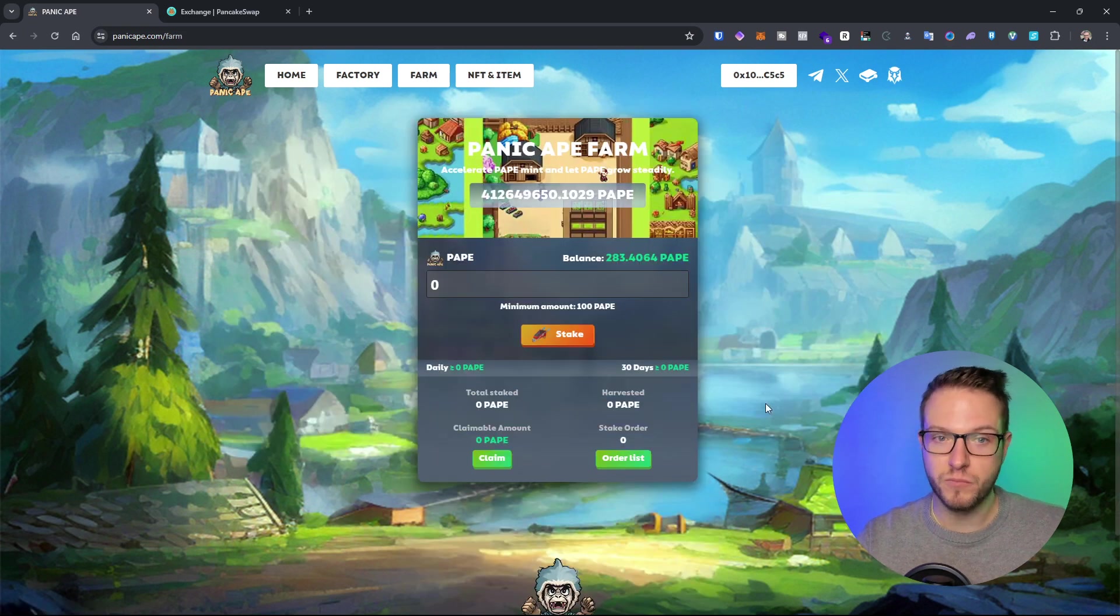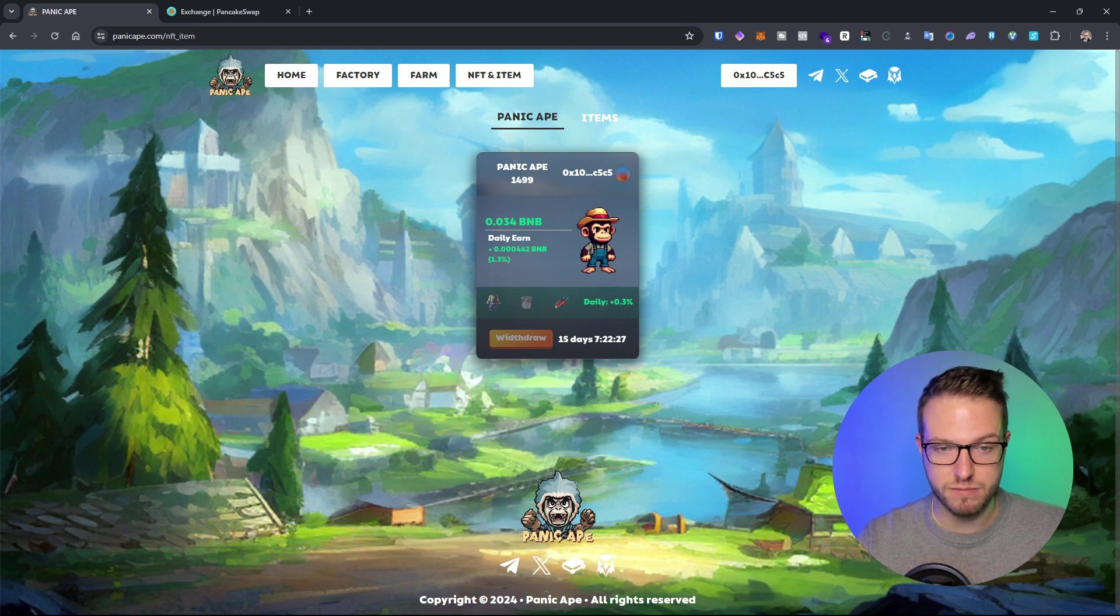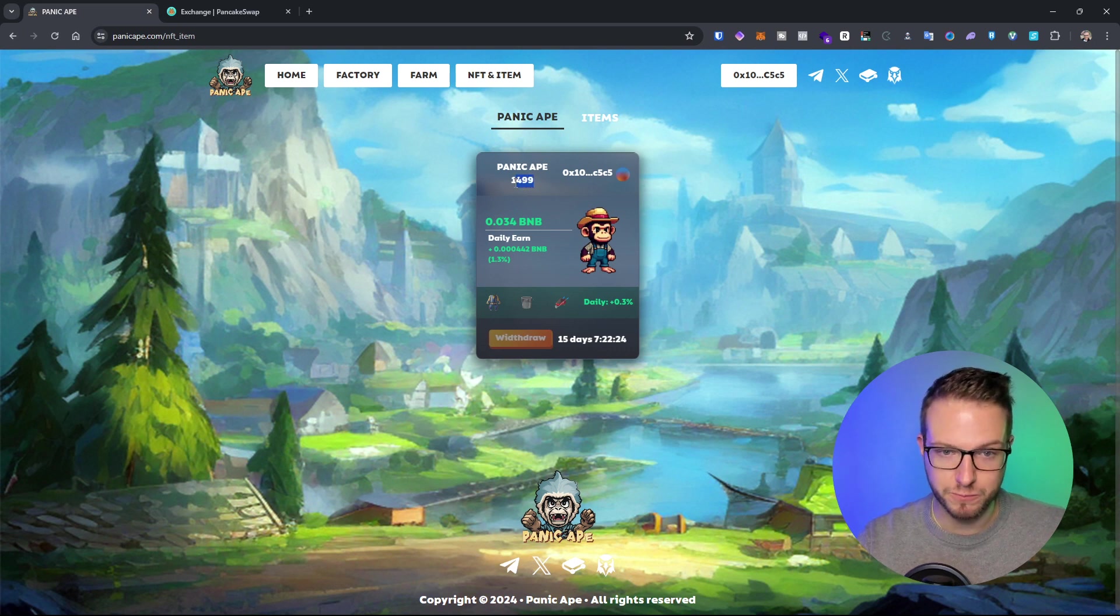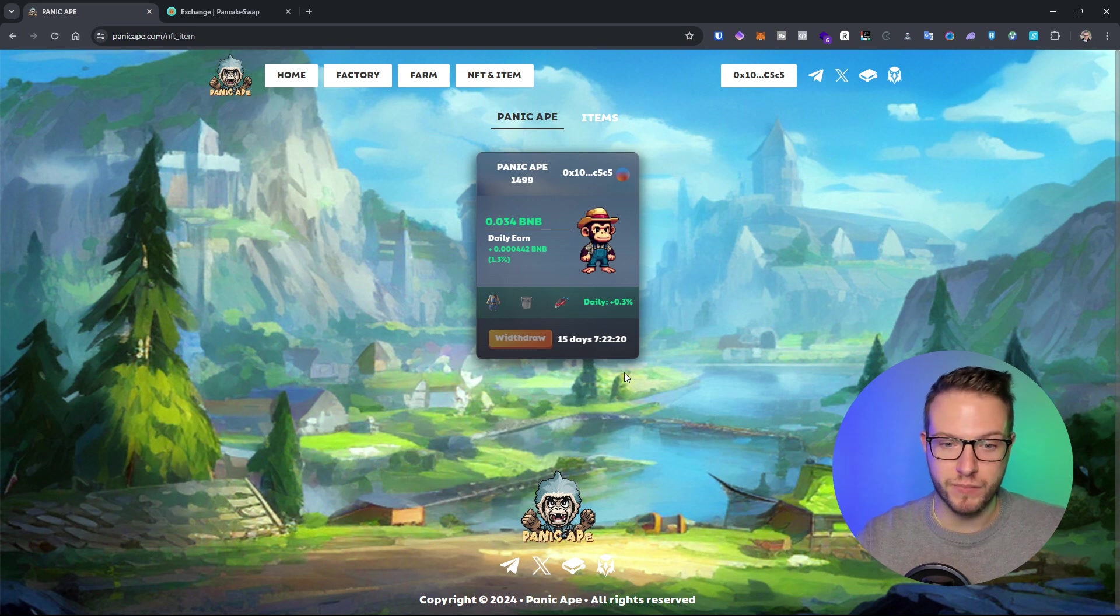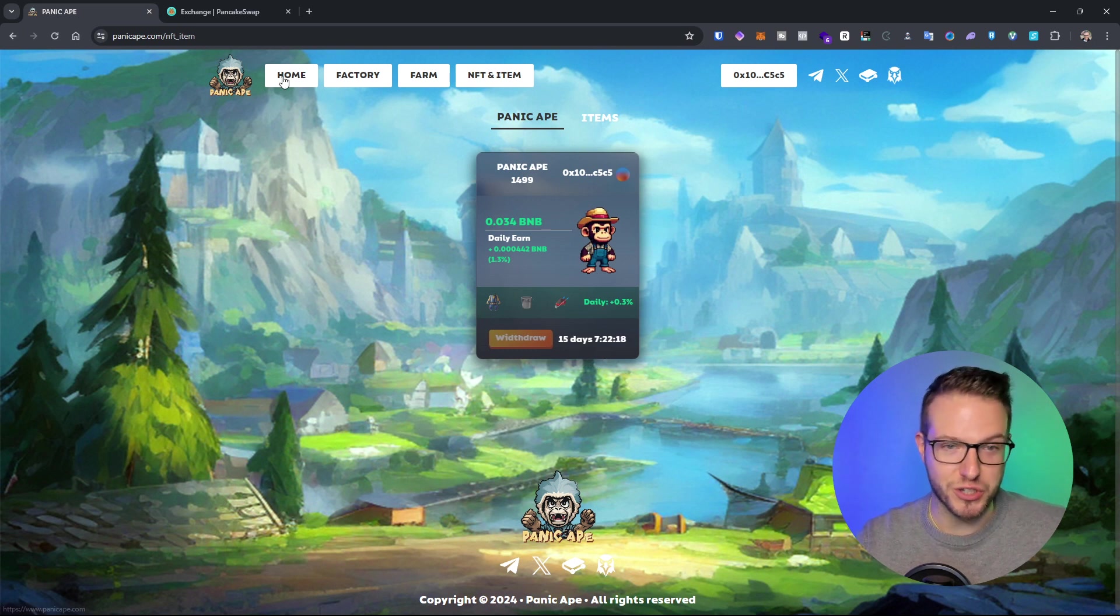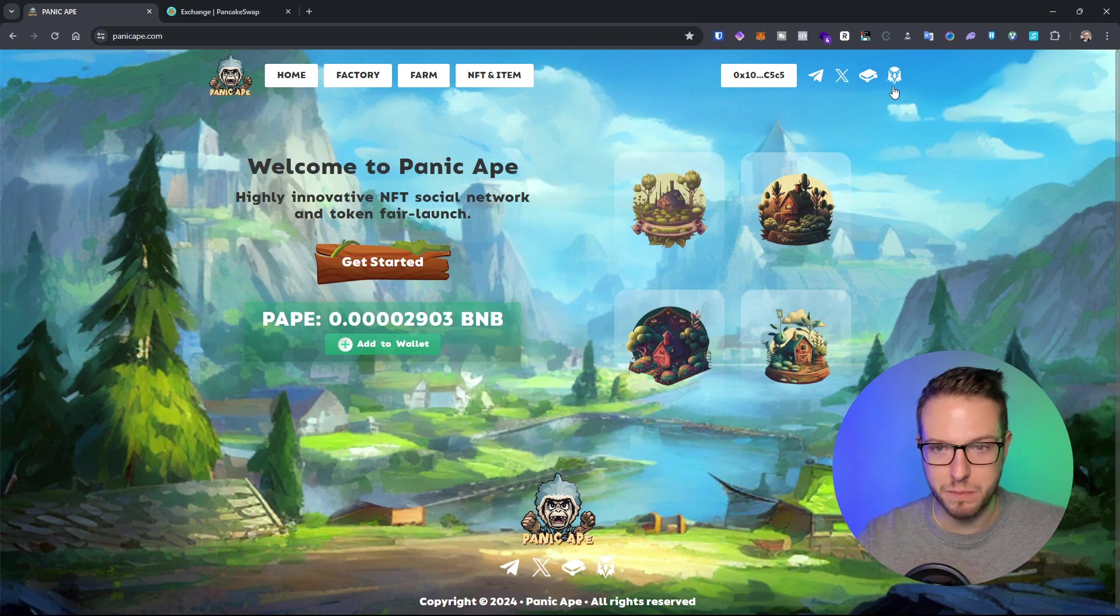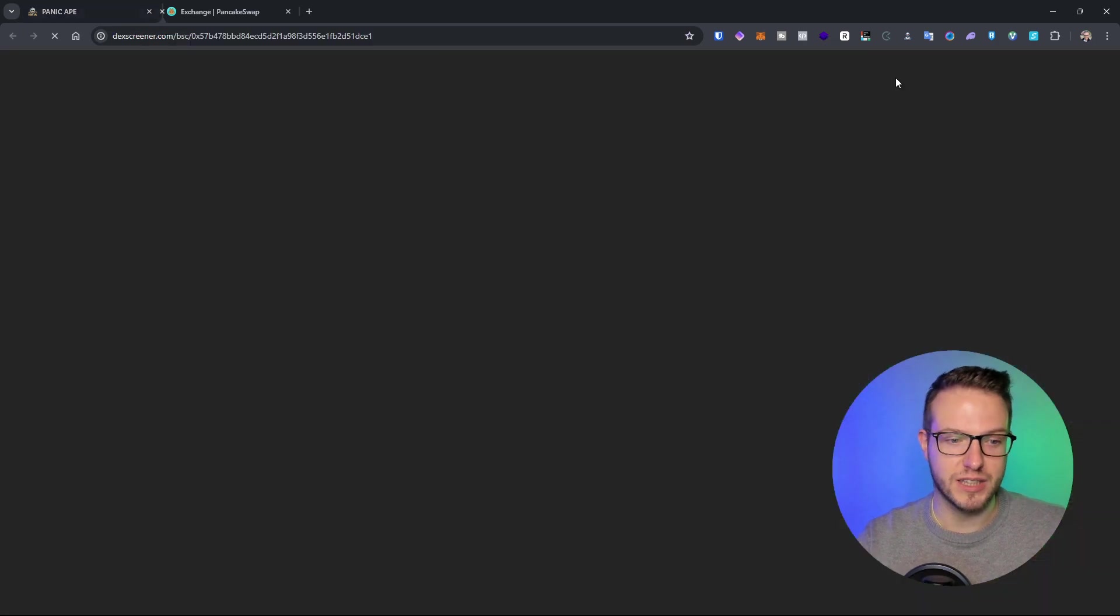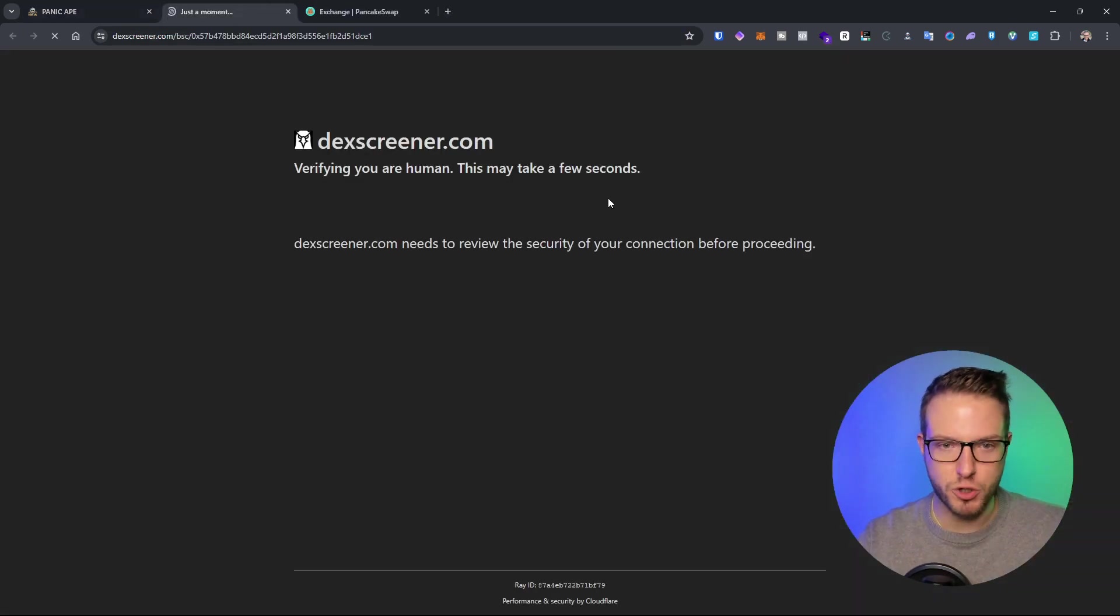I just want to show you how it works. You have your own NFT, which is Panic Apes. I'm like 1499, one of the first ones. This is a pretty cool project because it's very nice and simple.